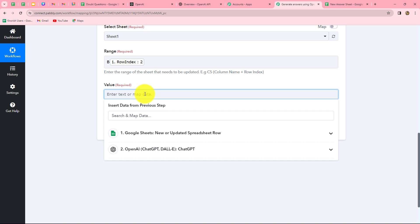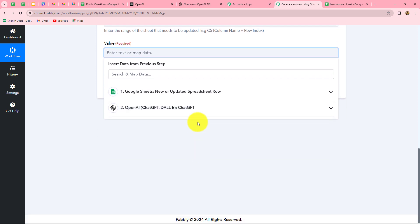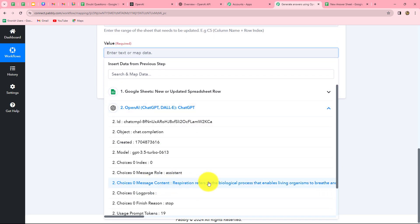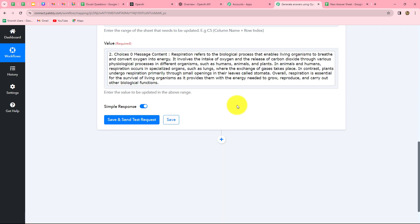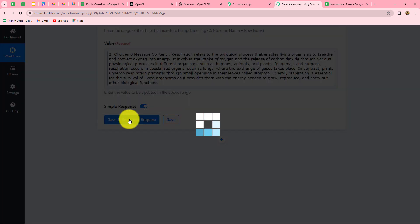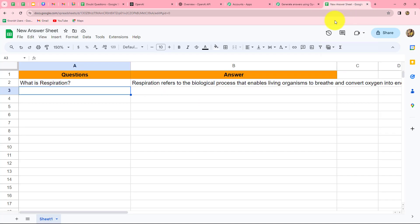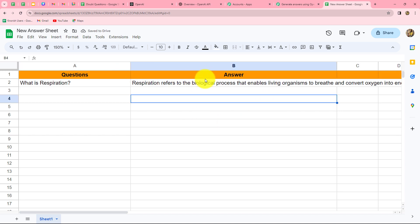For the value field, we want to update the content — the answer generated by ChatGPT. I map the content 'Respiration refers to the biological process...' and click 'Save and Send Test Request.' The response is received, and checking the spreadsheet, yes — the answer is automatically added in front of the question in Column B. Our workflow is perfectly successful and we have successfully built an integration between Google Sheets and OpenAI.